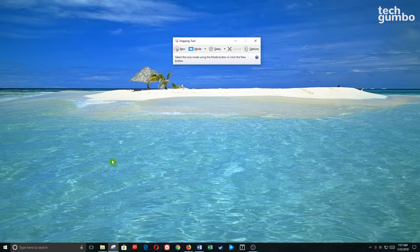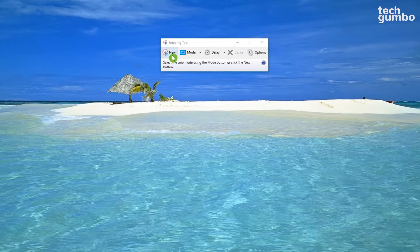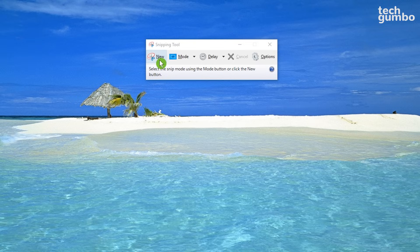Another way to quickly access the Snipping Tool is to pin it to your taskbar. I keep mine just to the right of File Explorer. If you select New, it will start the process for a new screenshot based on which mode you have selected. Let's first go over the four different modes.